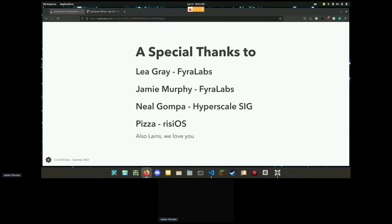But the idea is to use Btrfs by default for the root directory kind of like what SUSE does. That's what I'd like to do with workstation at least. Home we're still debating.